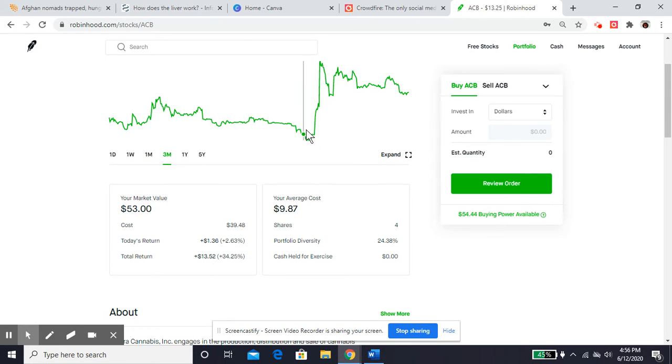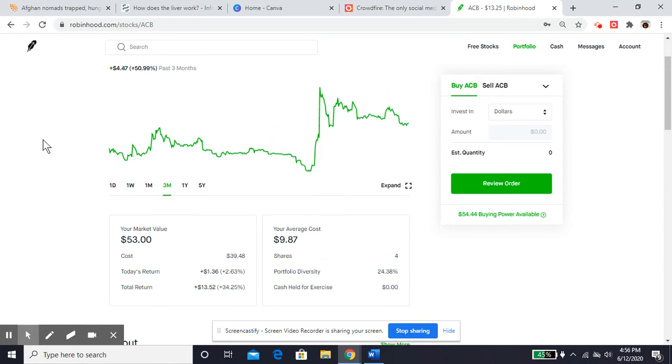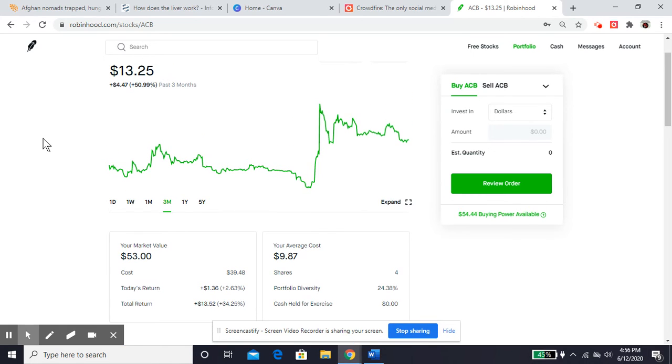So one thing to notice is don't freak out whenever you see a drop in a stock because they will rebound. If anything, that's when you need to be buying it. The only time I wouldn't buy a low cost stock is if you look up news on that company and it looks like they might be going out of business, then don't even bother.